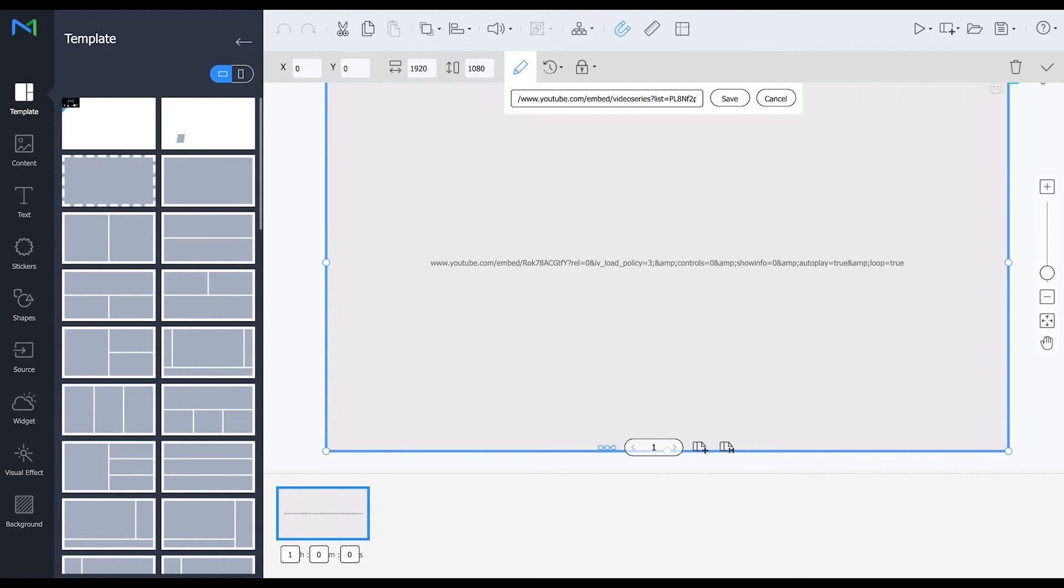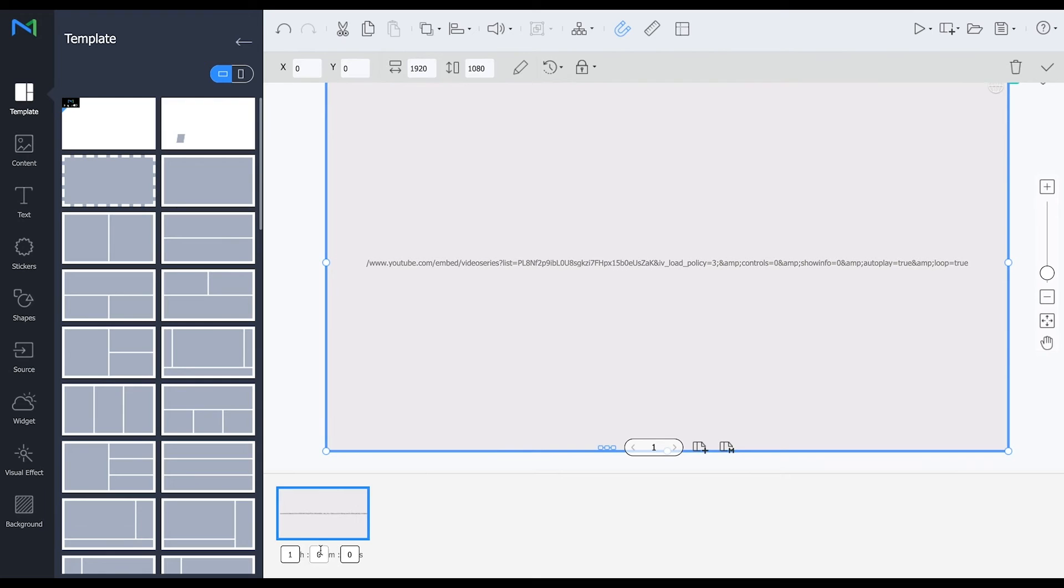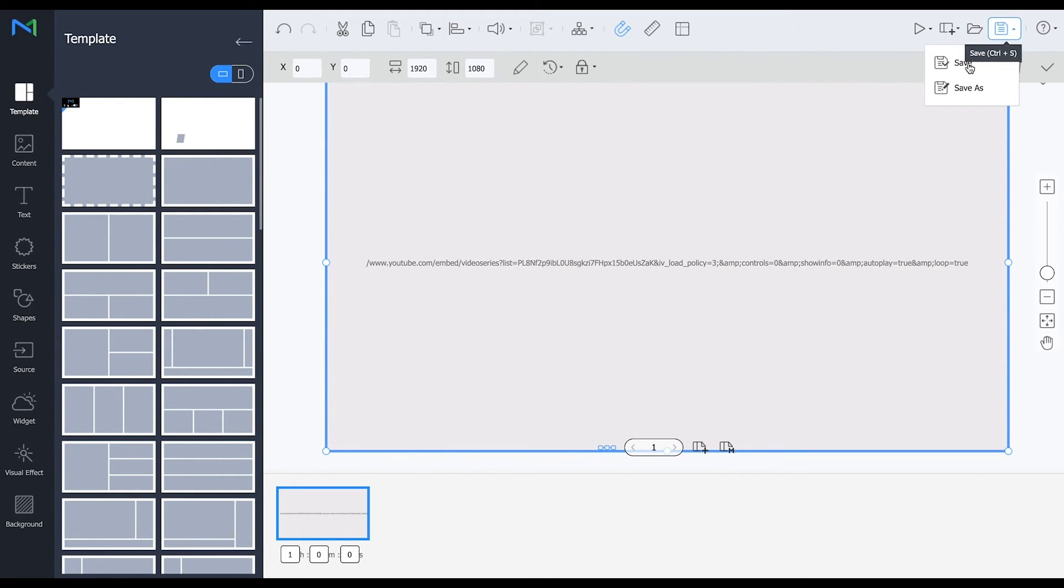Also followed by some more information which I will also put in the description box and click Save. So this is now a pretty long URL as well and make sure the duration is also more than one minute because you don't want it to refresh every minute and click on Save.